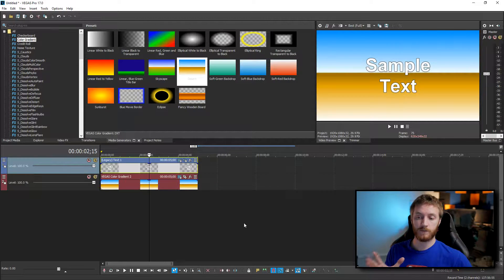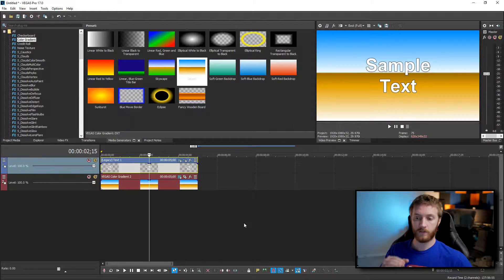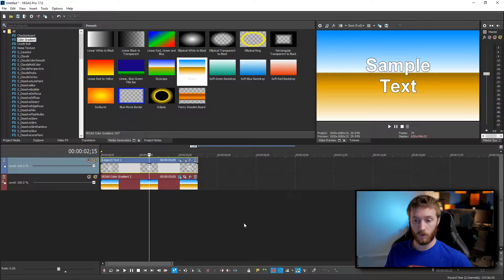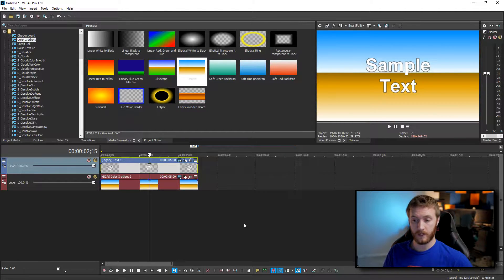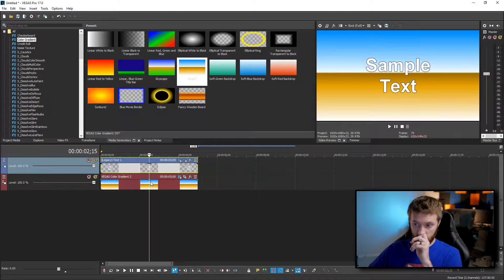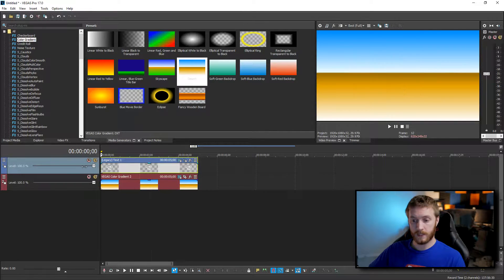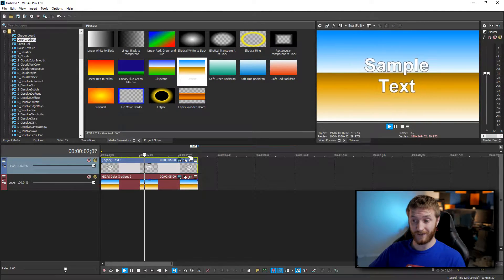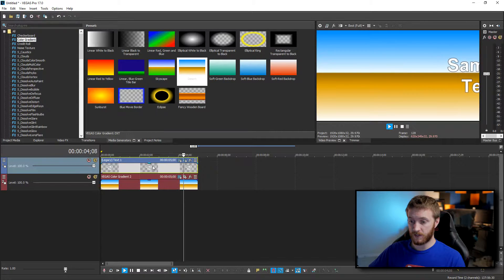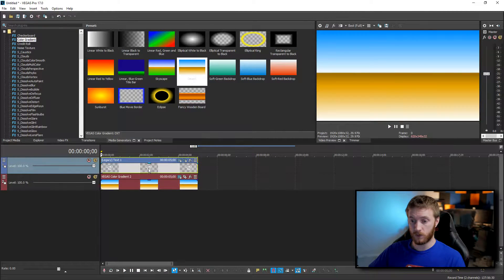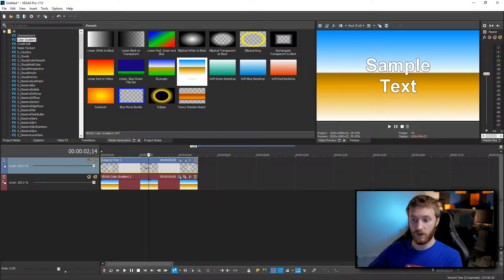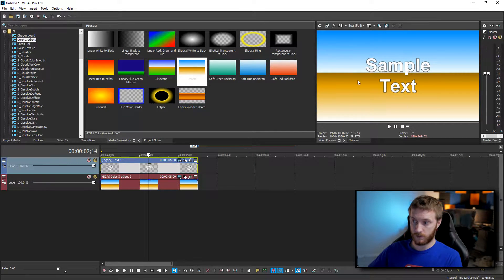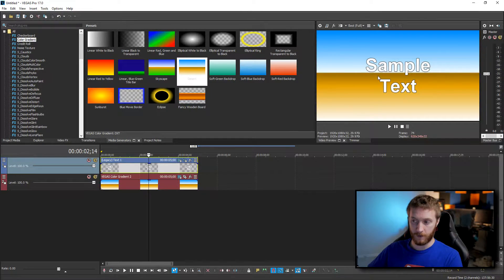Okay so we have Vegas Pro 17 open right here and I have two files on my timeline. I have one text media file with no background and then I have another layer of a background under here just to show you an example. So all this text does is simply go from left to right in a span of five seconds and what we want to do is make this sample text have a transparent background so when we drag and drop it on another video file all you'll see is the text and you won't have black background.